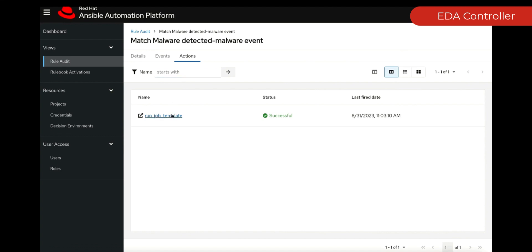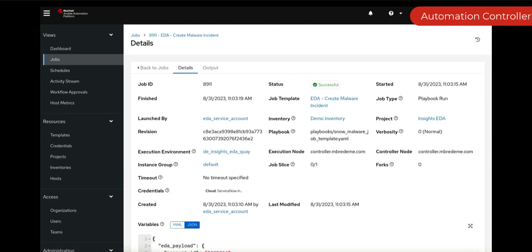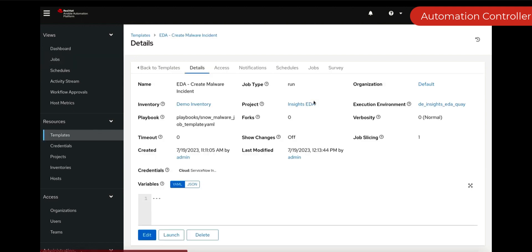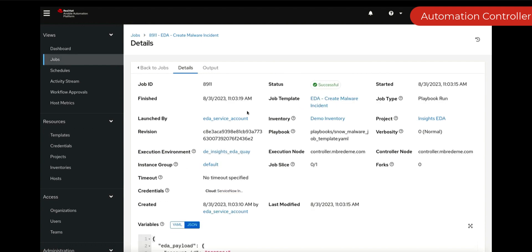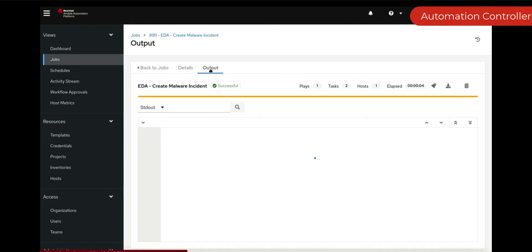The action is to run a certain job template. If we click on that job template, we go into controller. Here you can see the job template and this template is obviously going to create a ticket. This is what this template is about. This is fact gathering. This is enrichment.